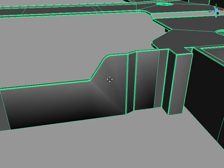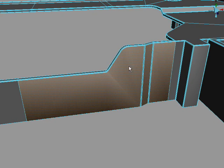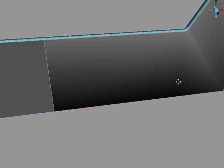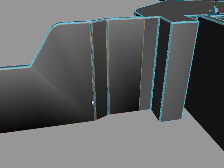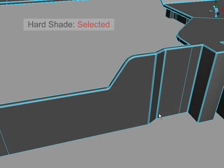Let's select some of these polygons and convert them to edges. Now we can crease them or make them hard. It looks a lot better.